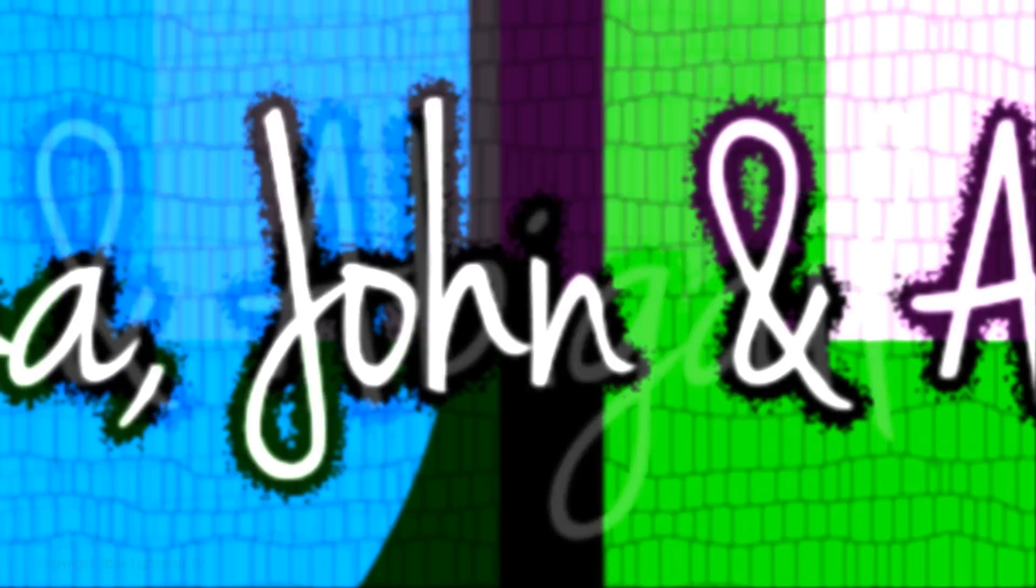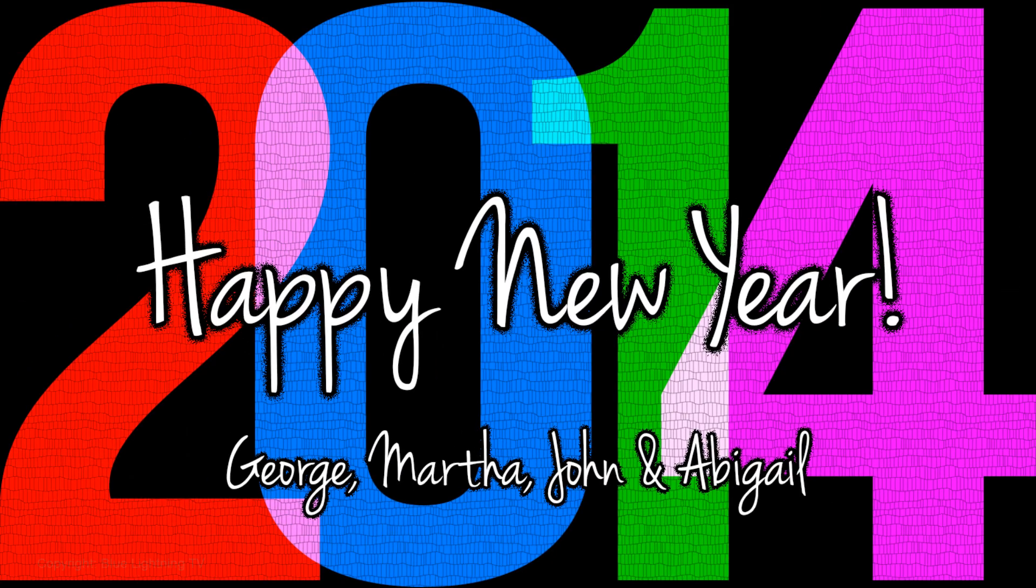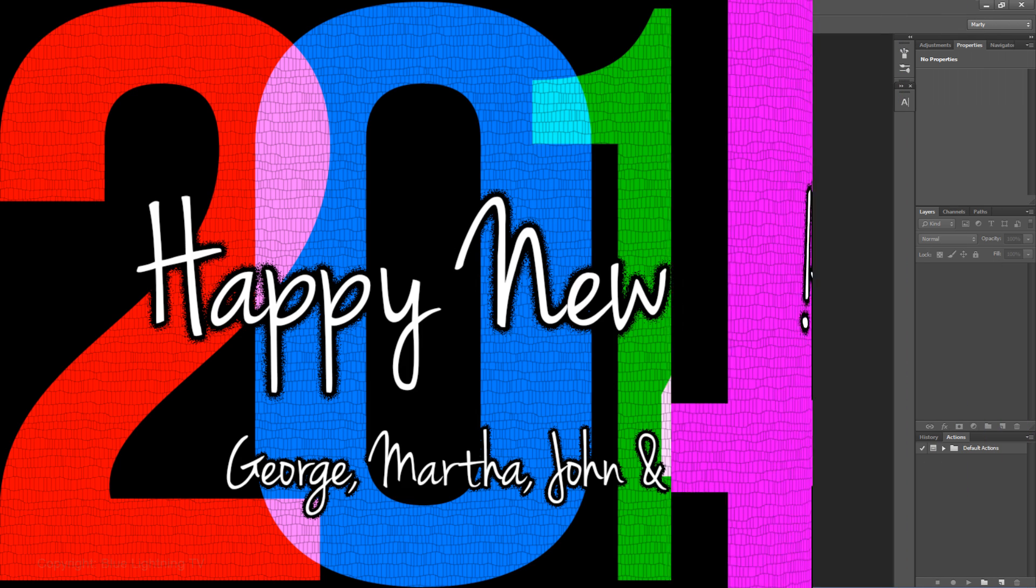Hi. This is Marty from Blue Lightning TV. I'm going to show you how to make this festive New Year's celebration card.